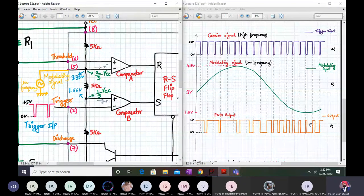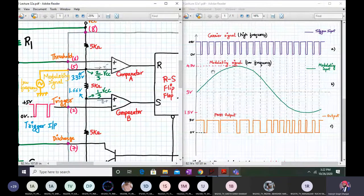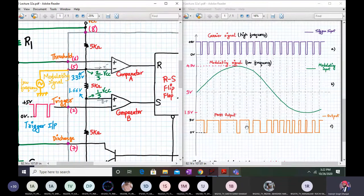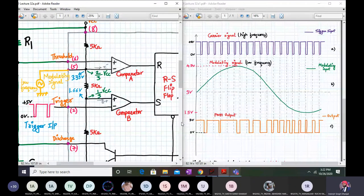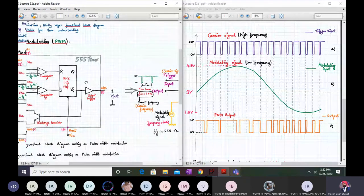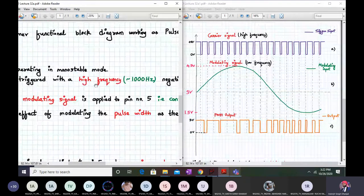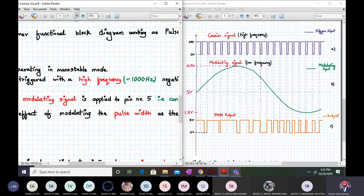Each pulse is triggered by a negative-going pulse. As the magnitude of the modulating signal increases, the pulse width increases, and as it decreases, the pulse width decreases correspondingly. Now let's go to the formal description.